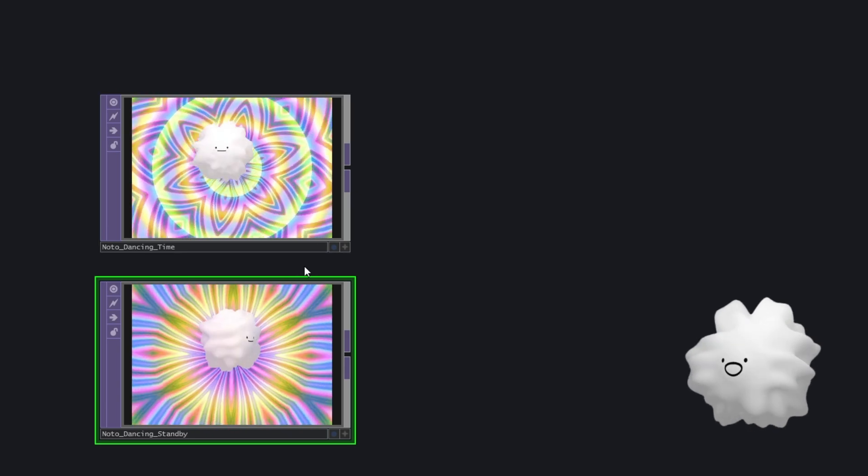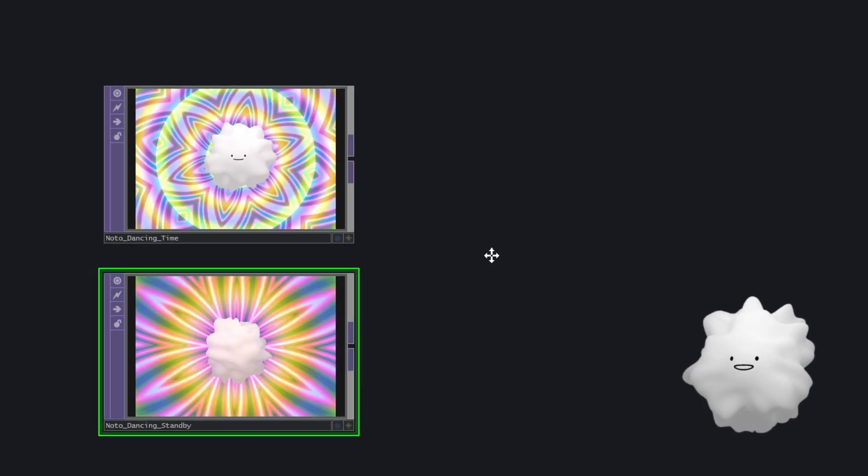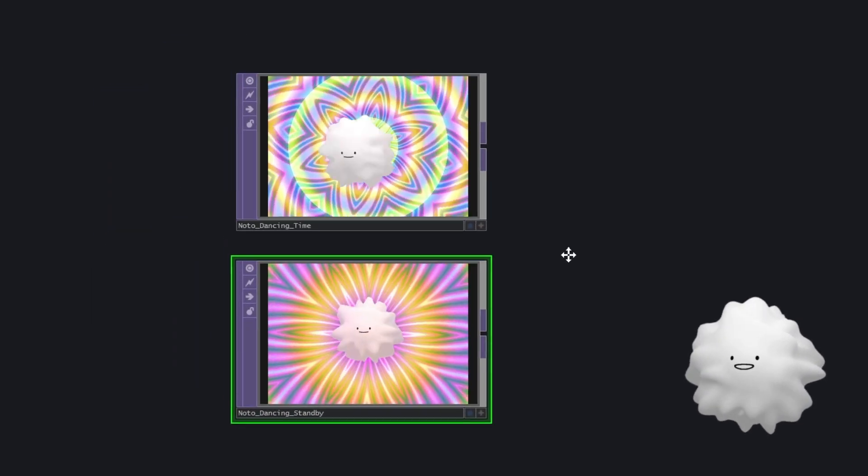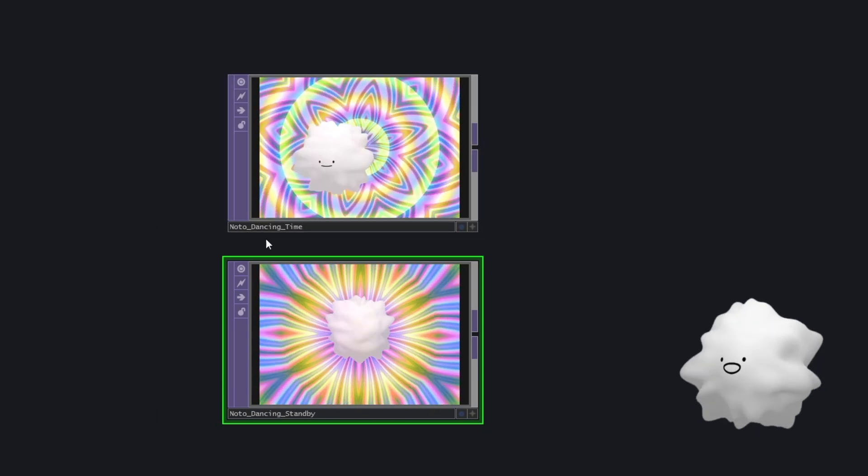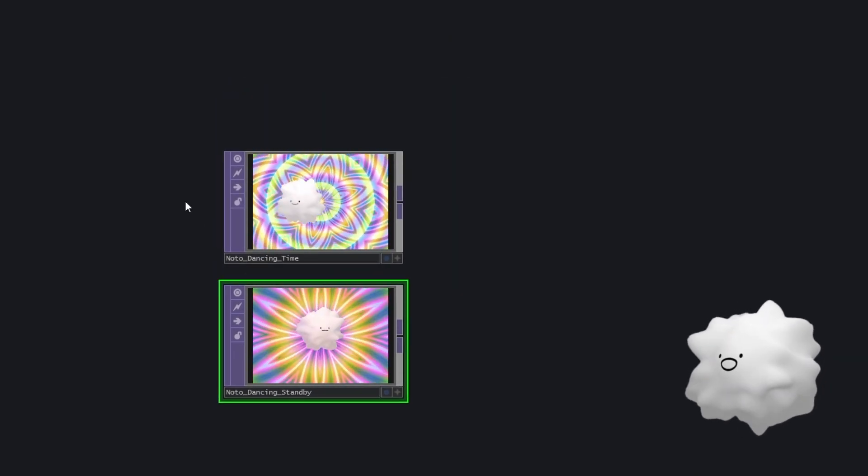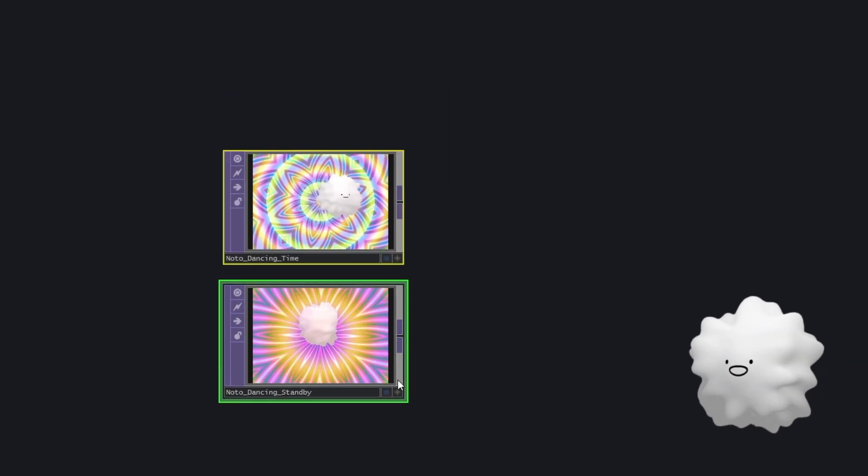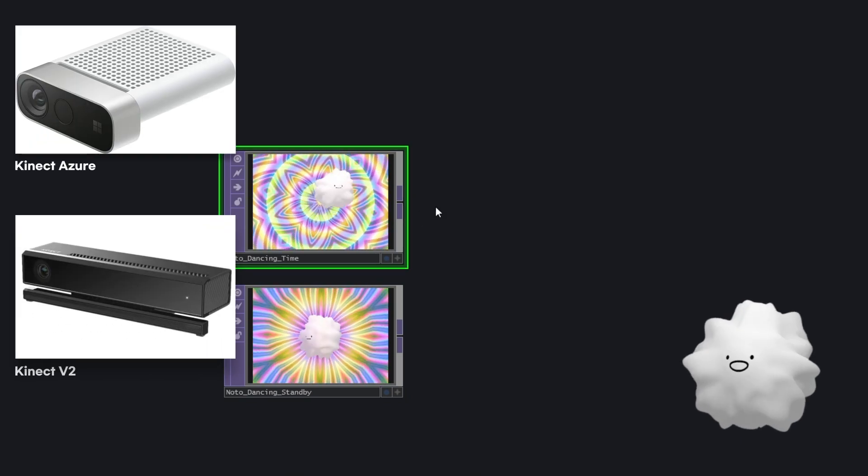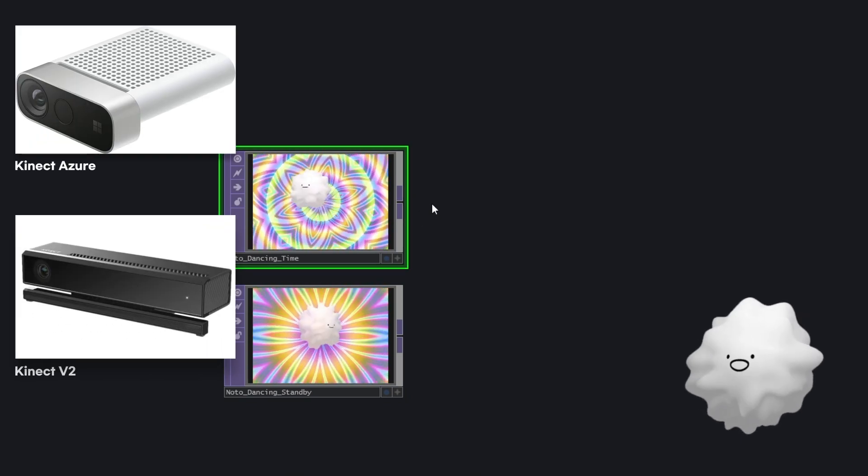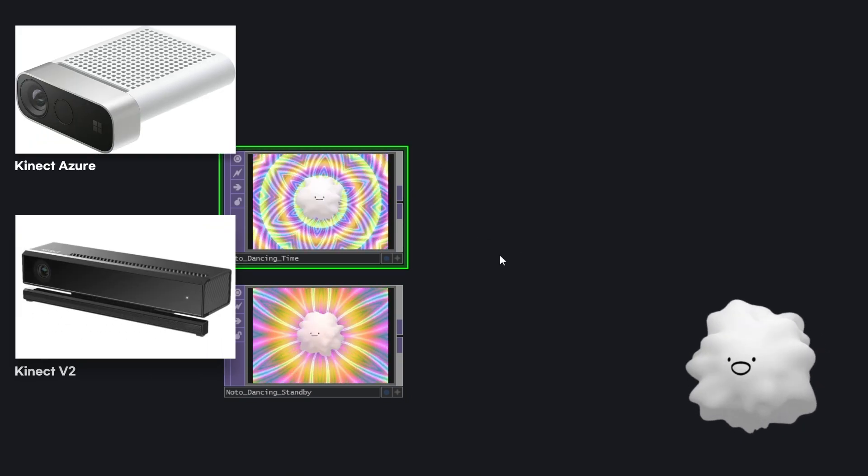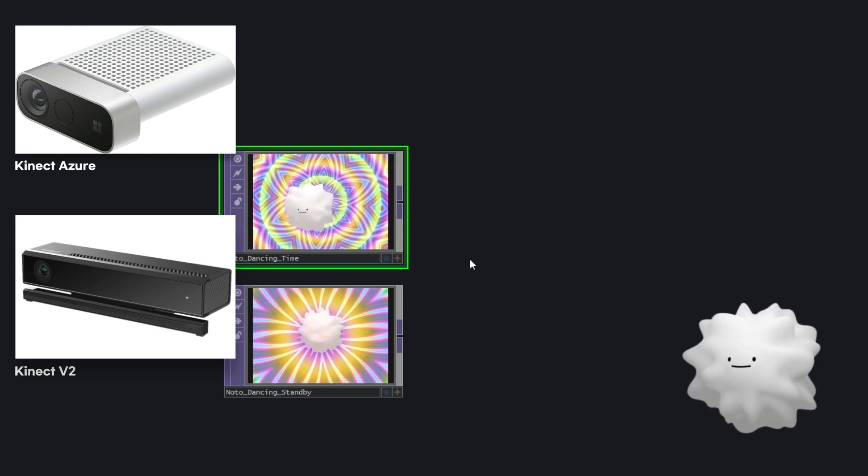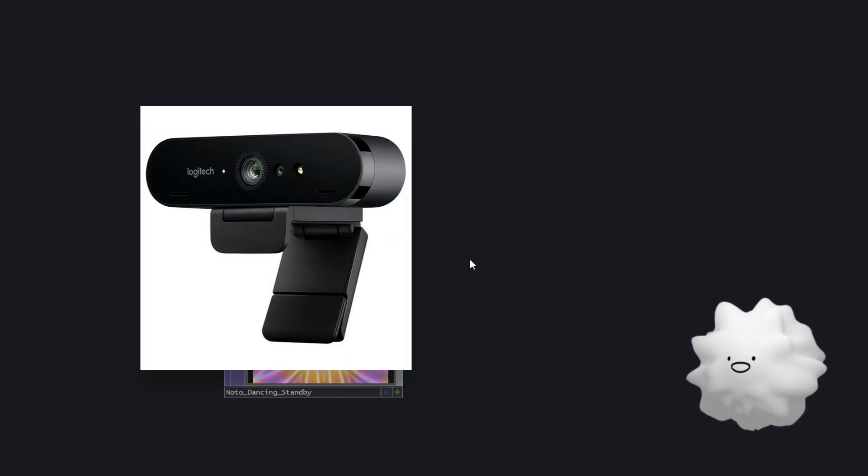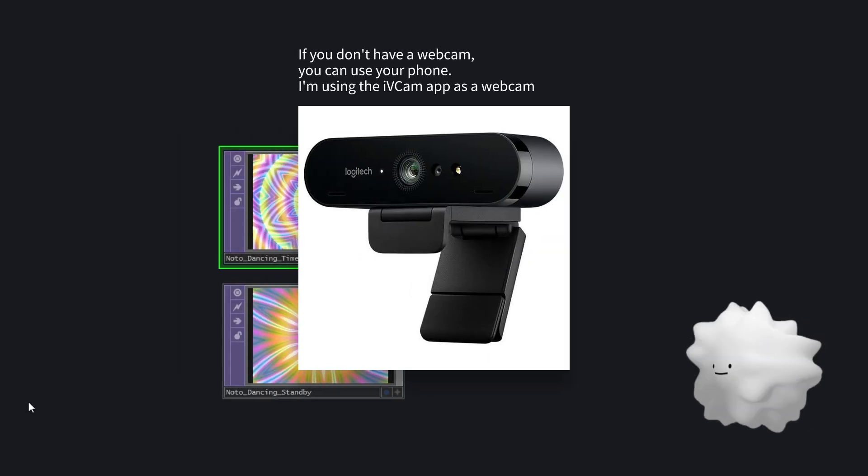And so first step is how to detect people. So usually, generally, many people are using Kinect, but you know, Kinect is quite expensive. So we're going to use a webcam video device in.